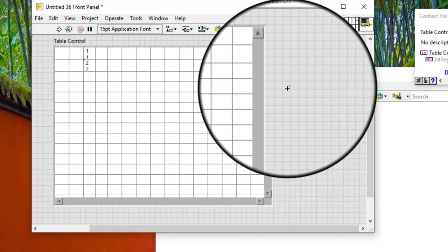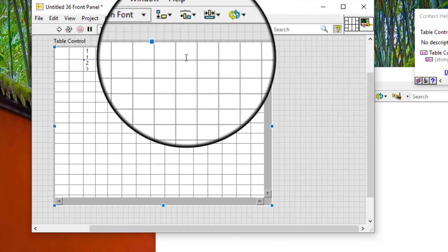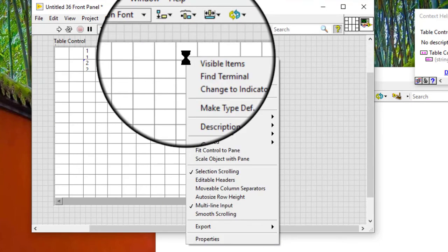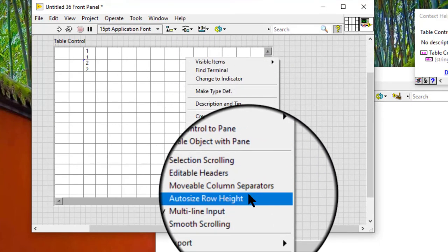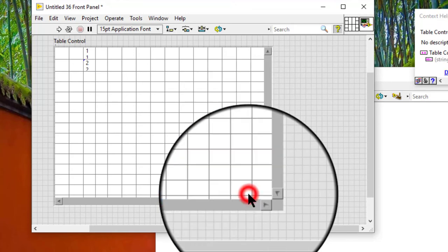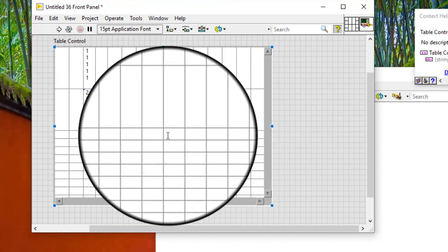Right click the control and select auto size row height from the shortcut menu to size each row to its contents and display all the data in each cell. This option is enabled by default.